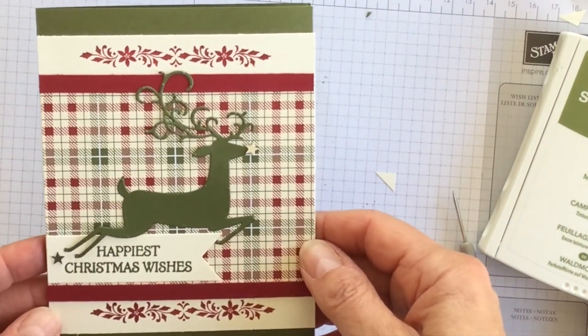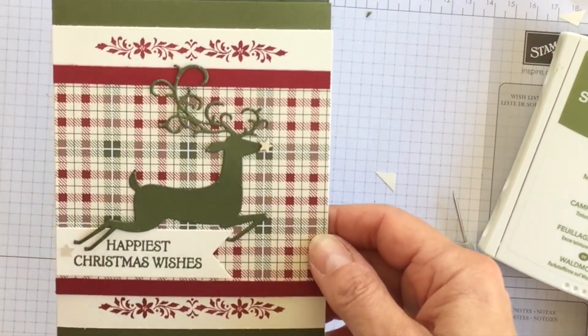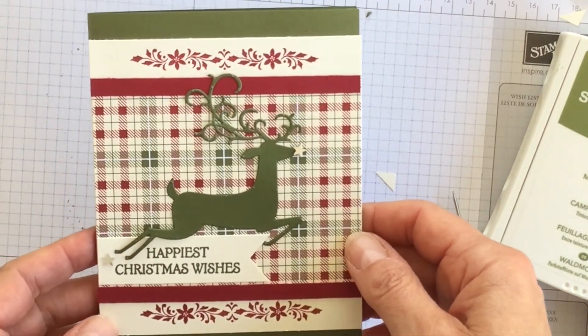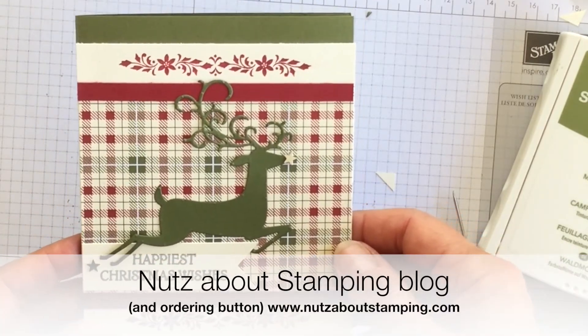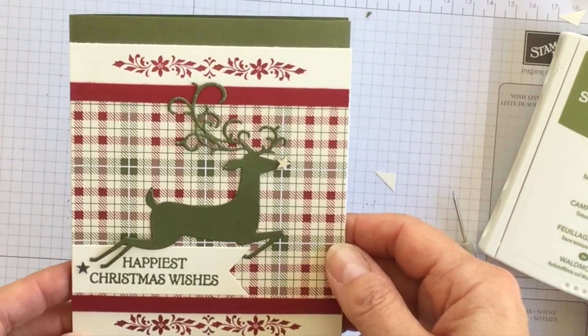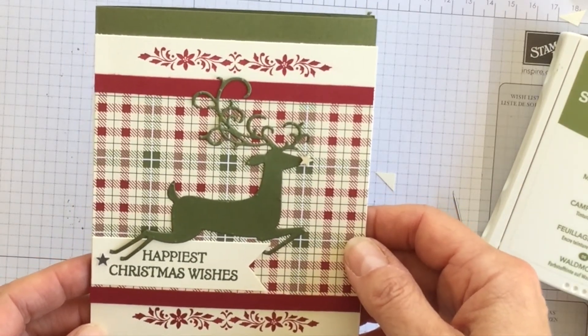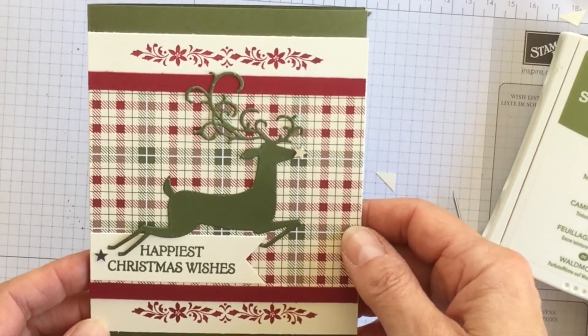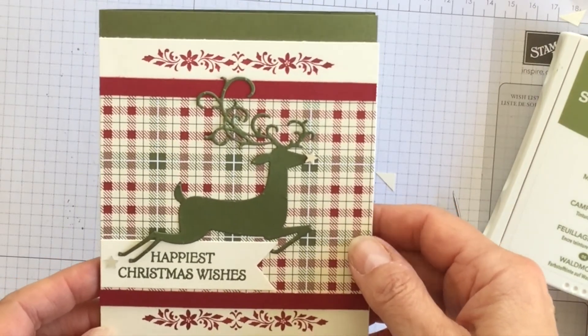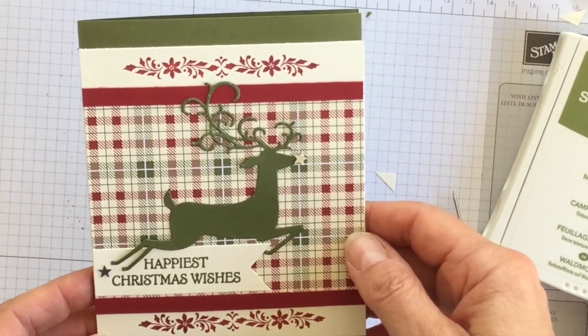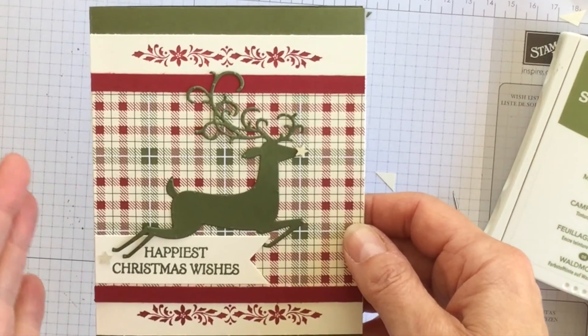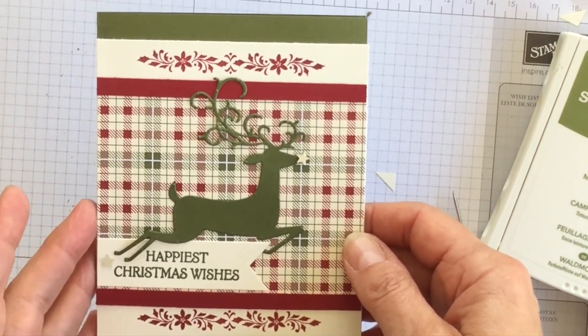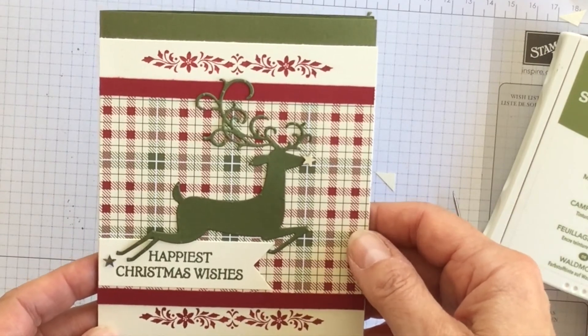For a complete listing of everything I used for this card and a list of all the measurements for the cardstock layers, please head to my blog www.nutsaboutstamping.com. While you're on my blog make sure you're a newsletter subscriber. I have a 12 weeks of Christmas campaign happening right now. Week 1's already gone out so you don't want to miss getting week 2 through week 12. With Christmas card ideas, gift ideas, and bags and tags ideas that you won't see anywhere else.